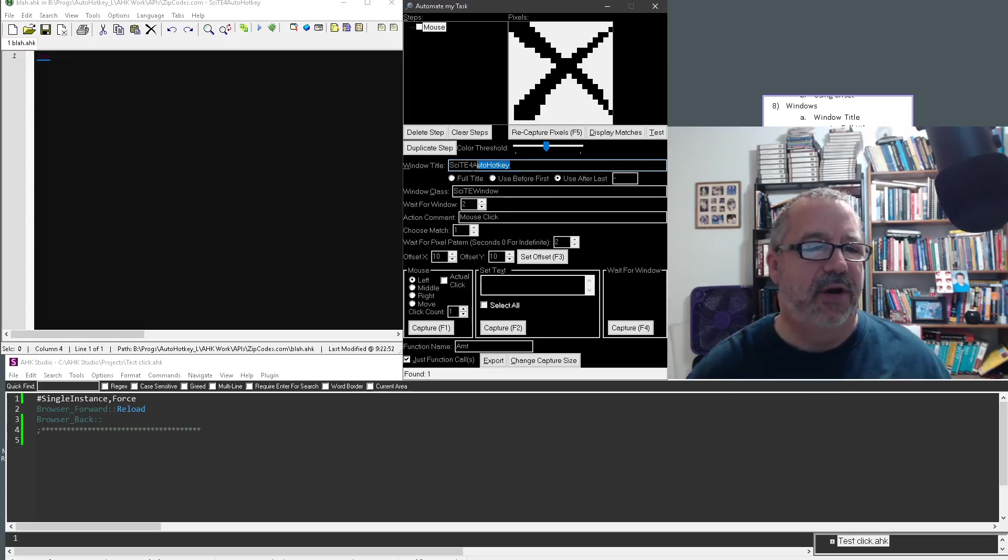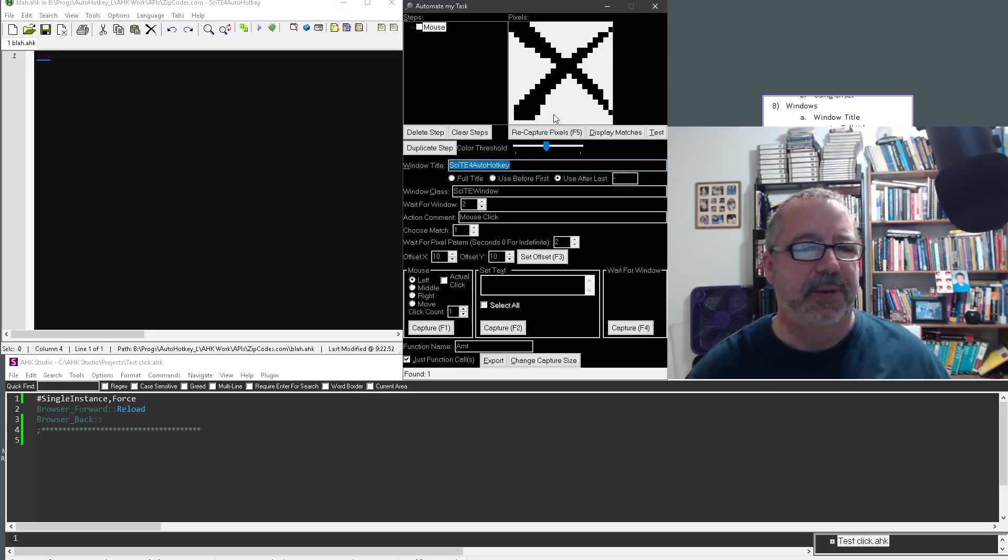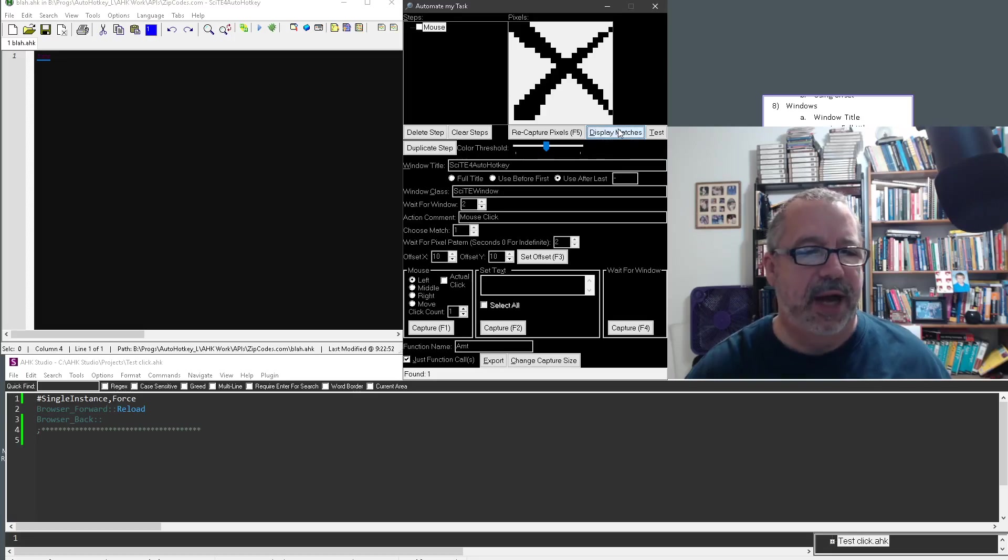just look for site window somewhere, I'm sorry, site for AutoHotkey somewhere in this title, right? And notice it's up here. So display matches. It's there.